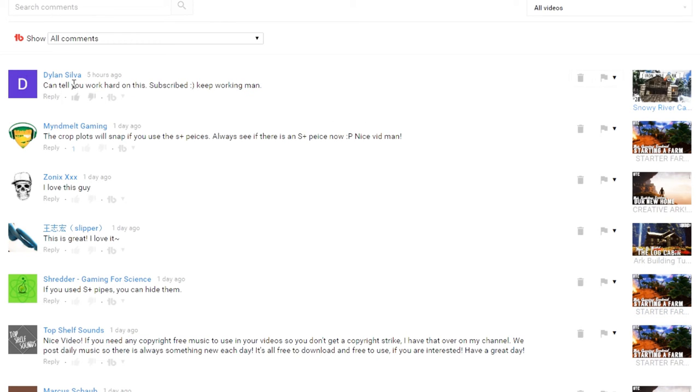I can tell you worked hard on this. Subscribed. Keep working, man. And that's cool, guys, I am. I'm really enjoying this, and I just want to let you know.